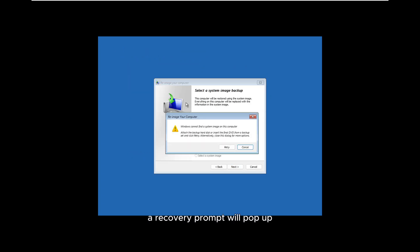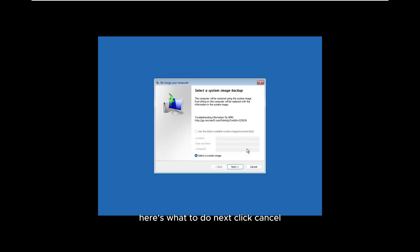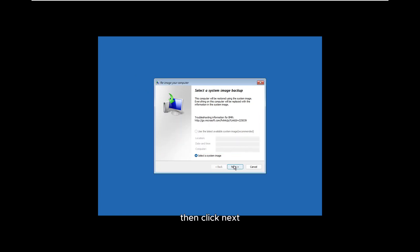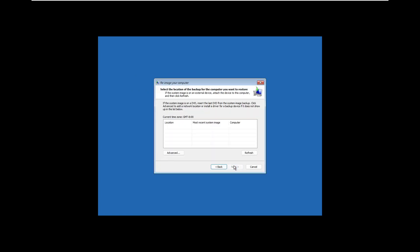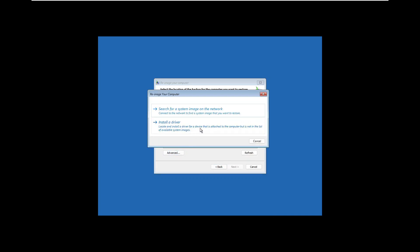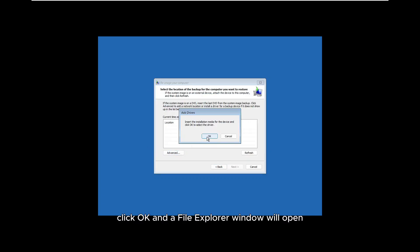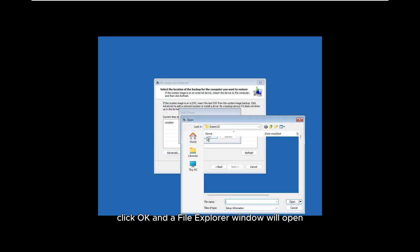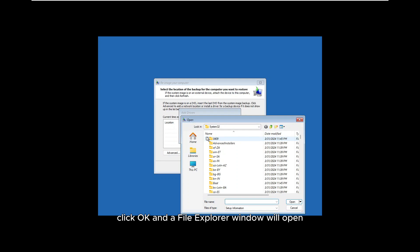A recovery prompt will pop up. Here's what to do next: click Cancel, then click Next. Choose Advanced option and then click Install the driver. Click OK and a file explorer window will open.